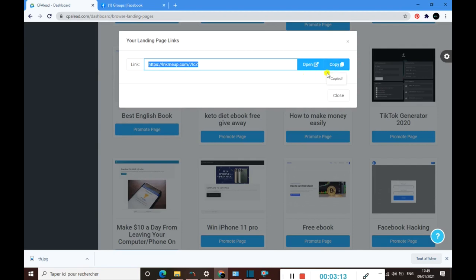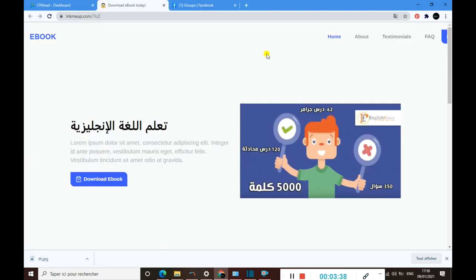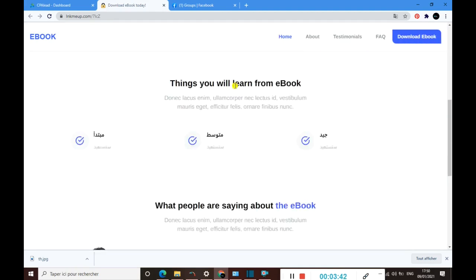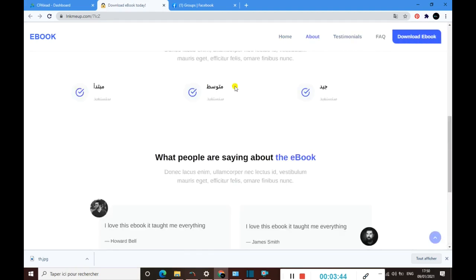Here it is. We need to copy this link. You need to make sure that you have copied it like this one, and then you need to click on open.